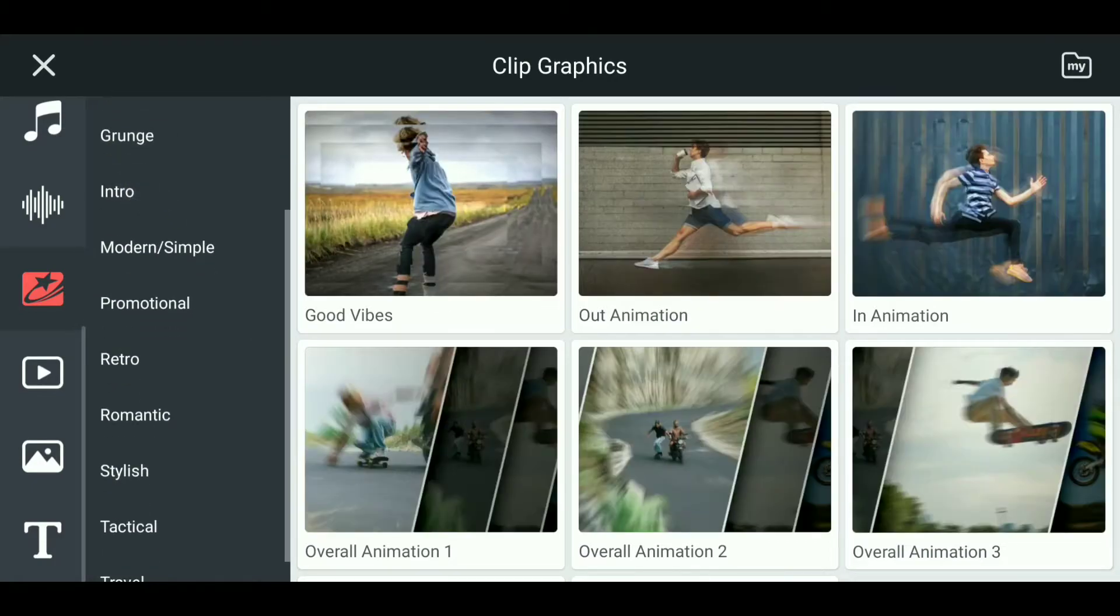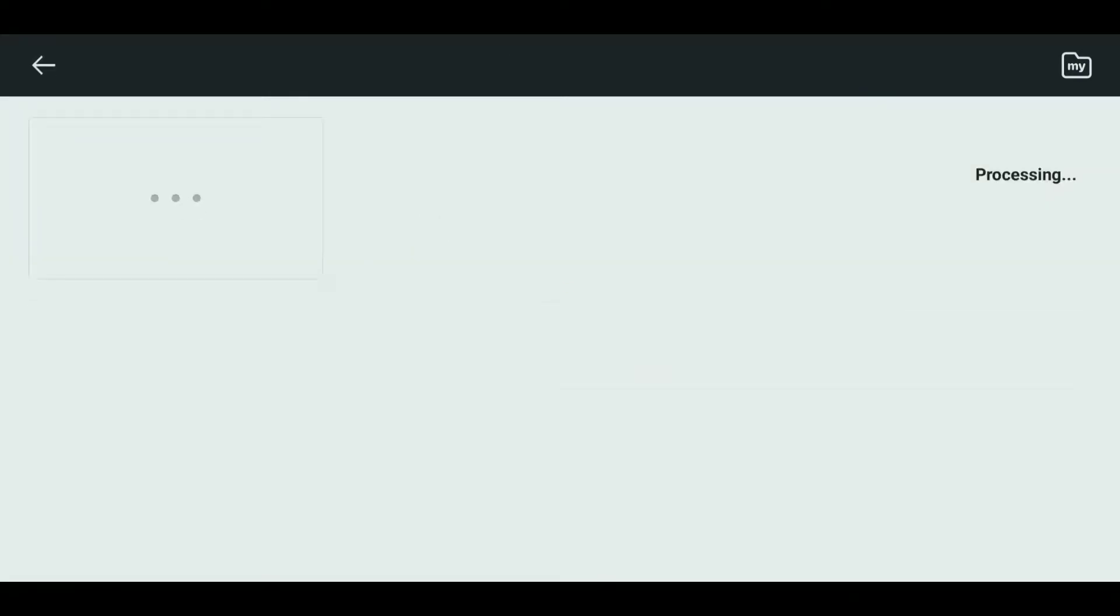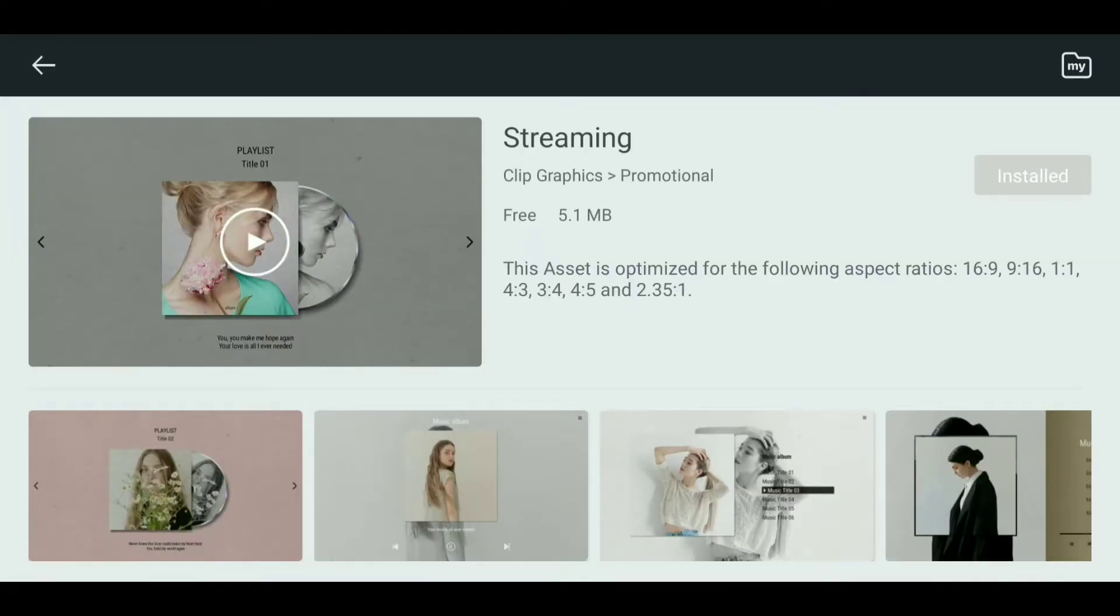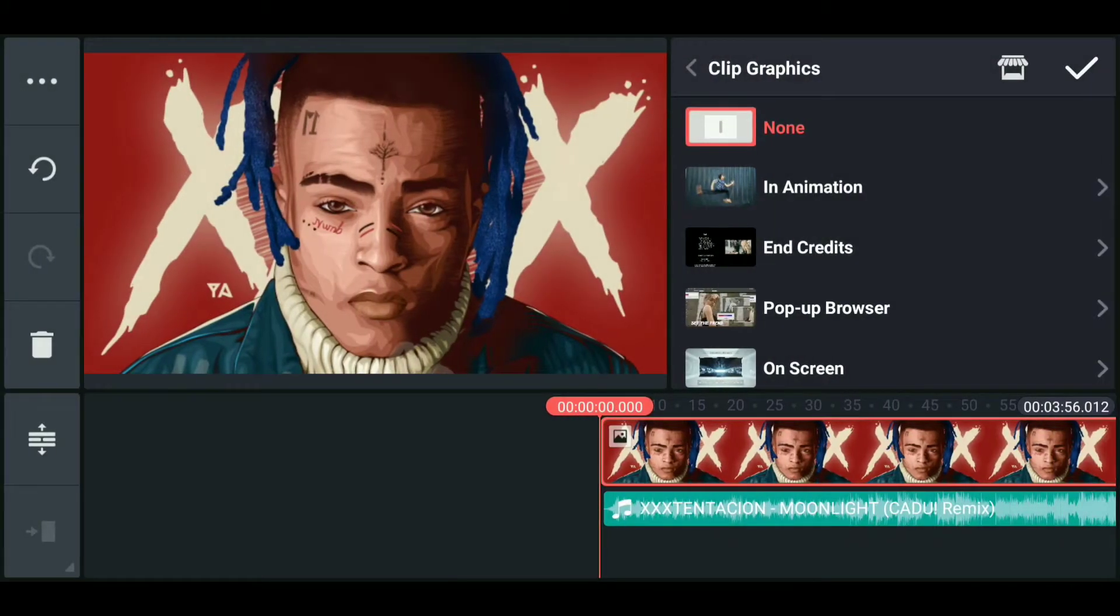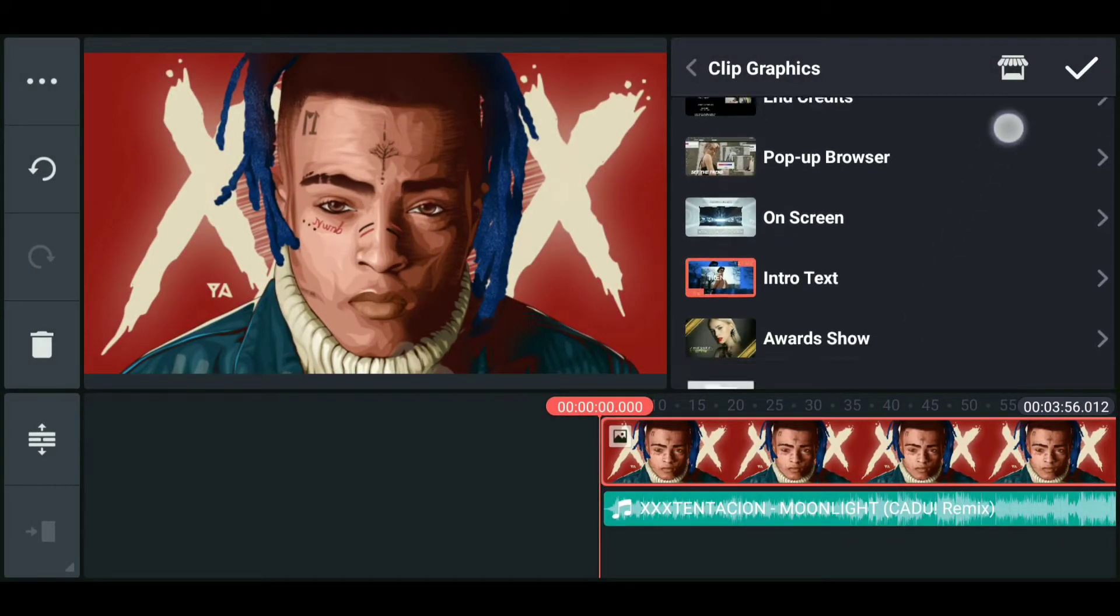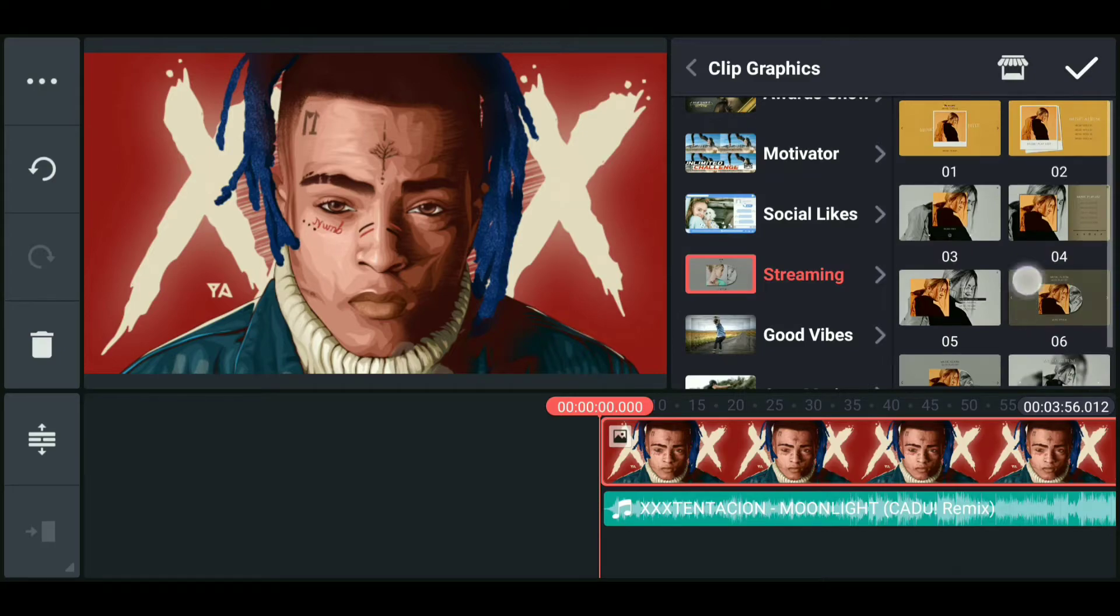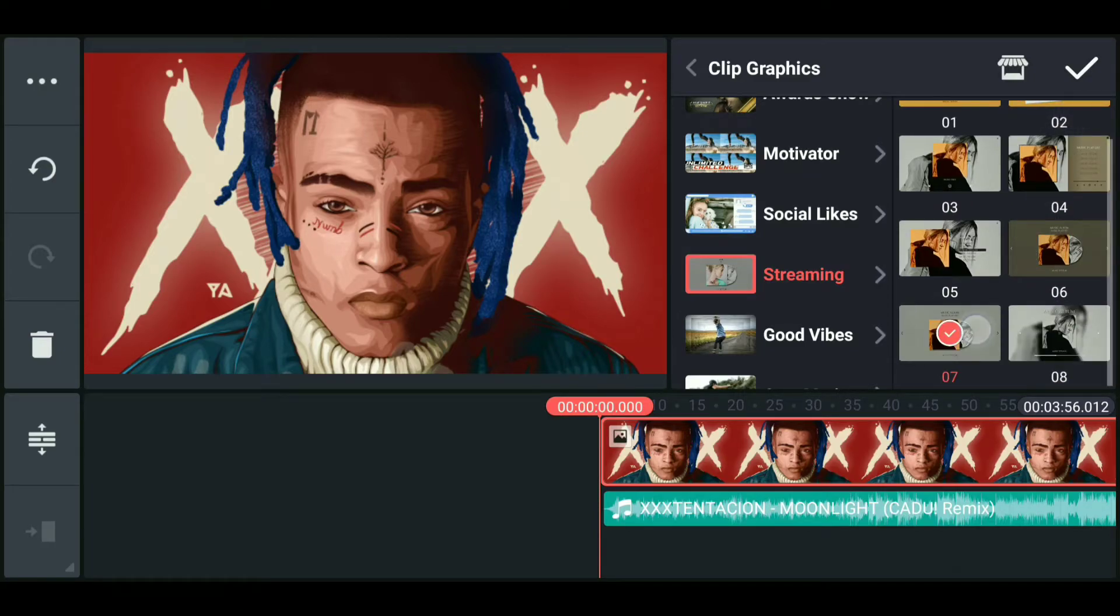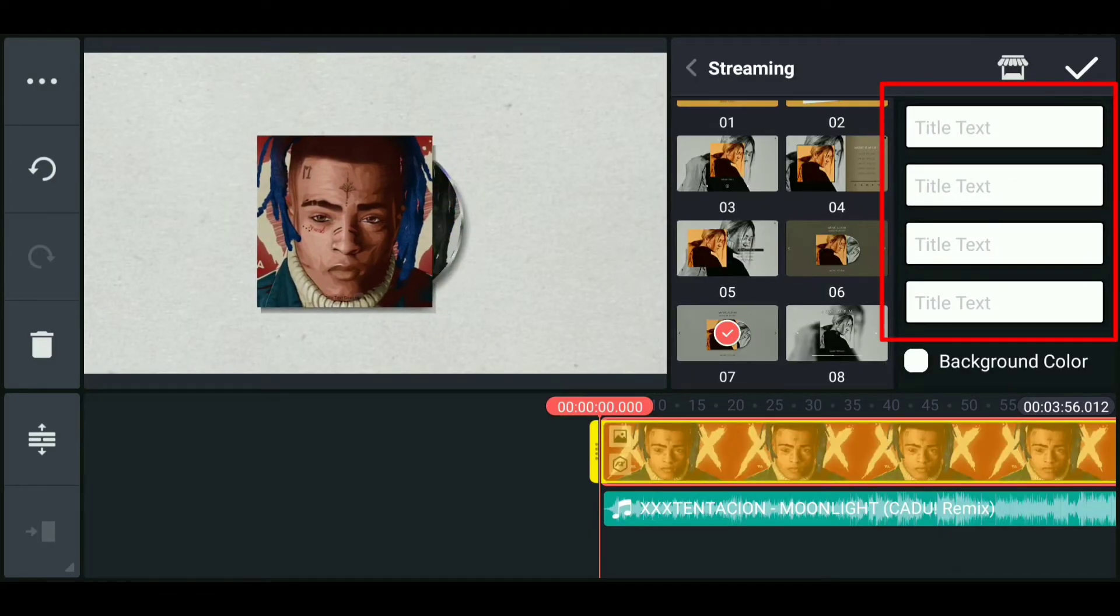Then scroll down, click on promotional, and then open streaming and download it. I already downloaded it before. Then come back, open streaming in clip graphics, and select seventh graphics. Now fill all the texts or titles according to your album cover.